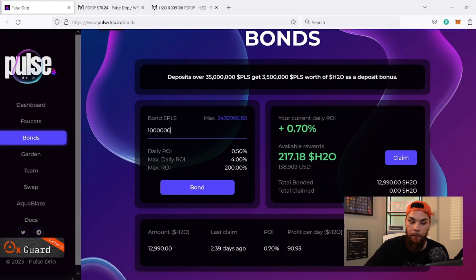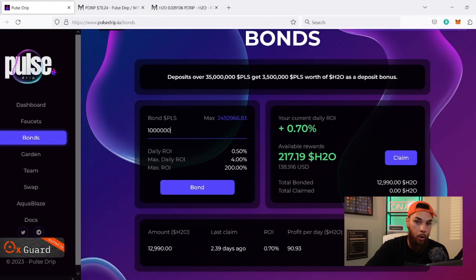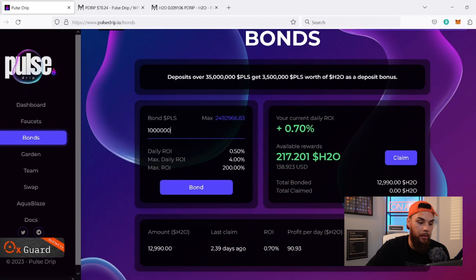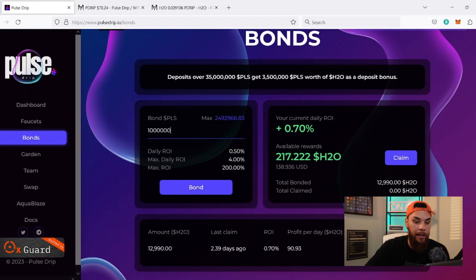But if you want to create a bond directly, you can use whatever Pulse you have in your wallet. For example, if I contribute a million dollars worth of Pulse, that would allow me to create a bond. The base rate is 0.5% and it can go all the way up to 4% if you hold. The max ROI is 200%, meaning whatever bonds I get, I can pull out double from the system — paid out in the H2O token.